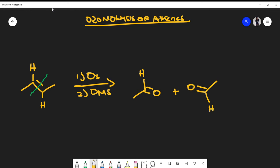So notice in this case we actually got two aldehydes. Don't complicate this reaction—it's pretty simple. Again, cleave the double bond, on either side you just attach an oxygen. We're forming a carbonyl.